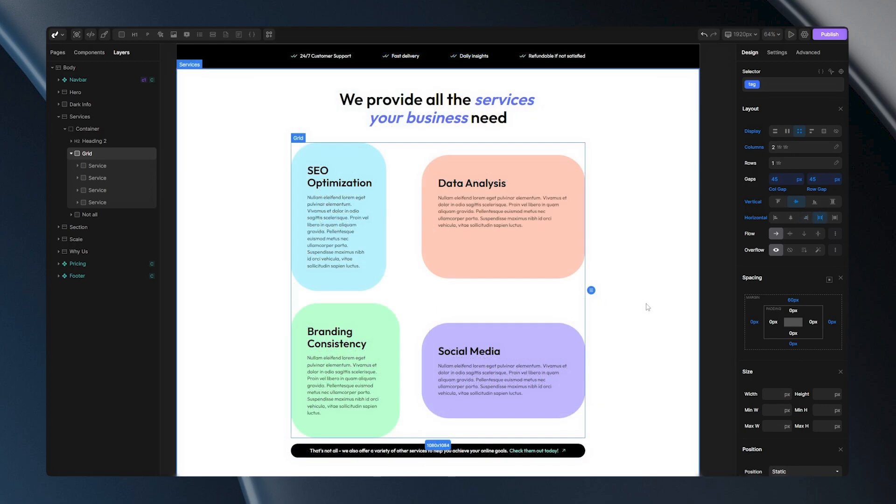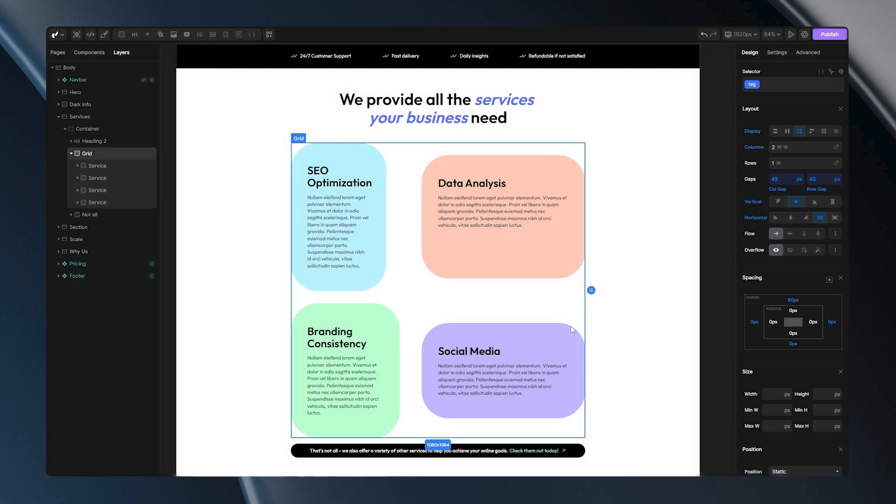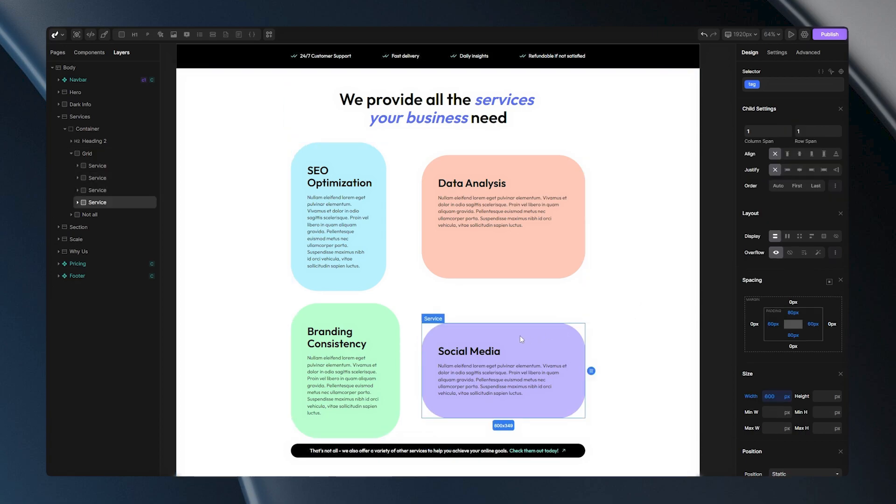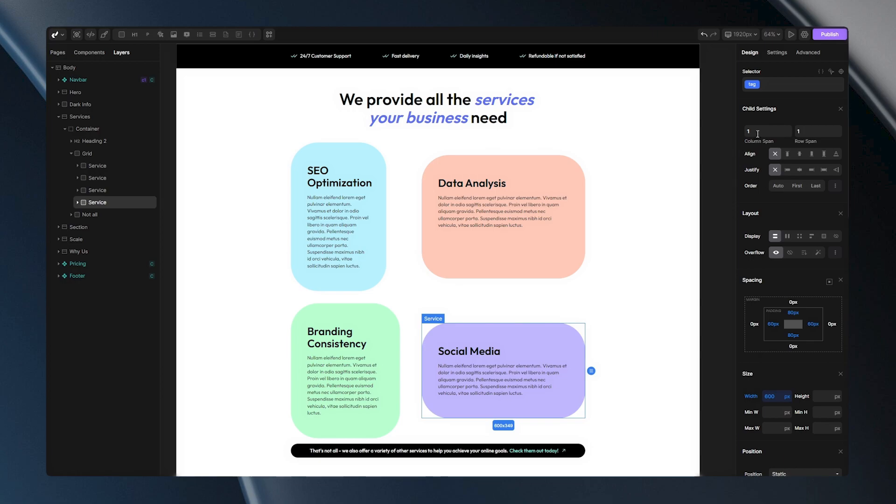After covering all those grid options, let's explore the additional options available for our child items. First, we have column span and row span fields. Following that, we have align and justify and finally order. Let's start with align option.